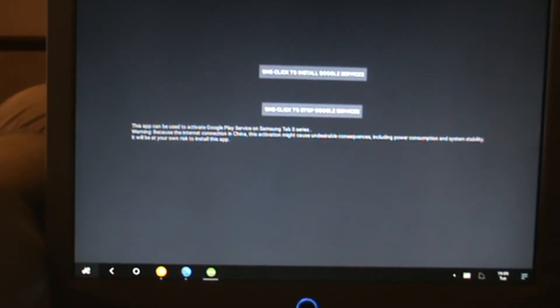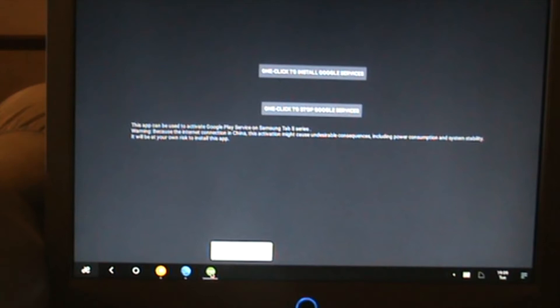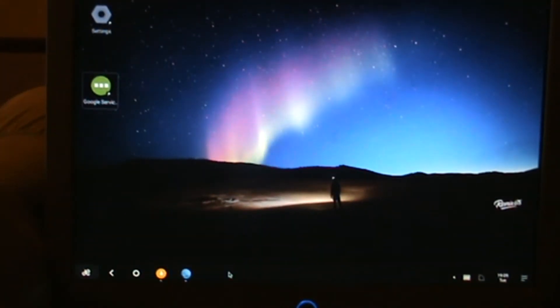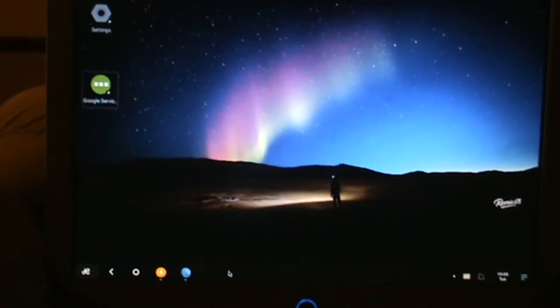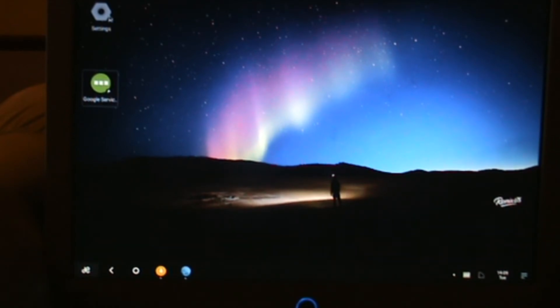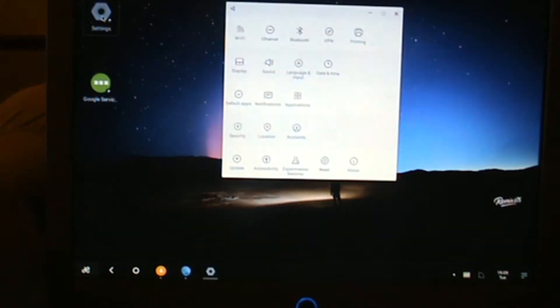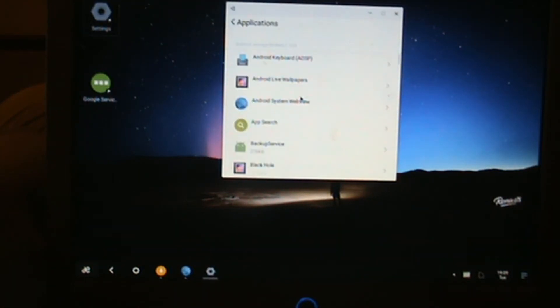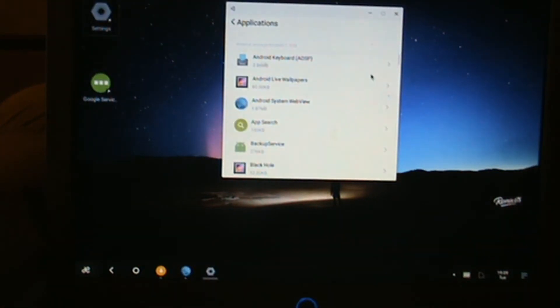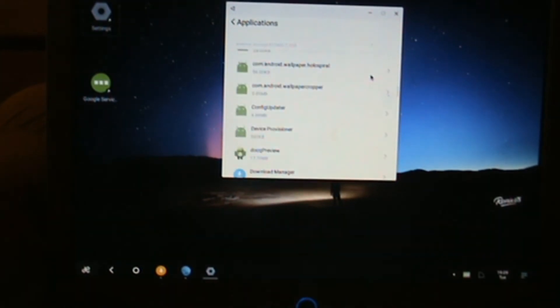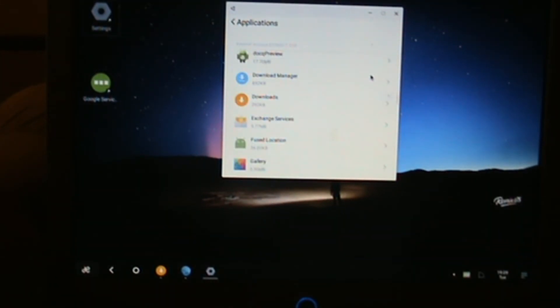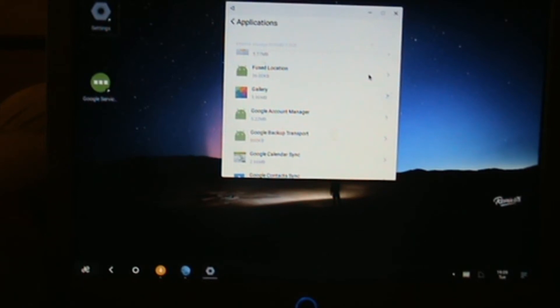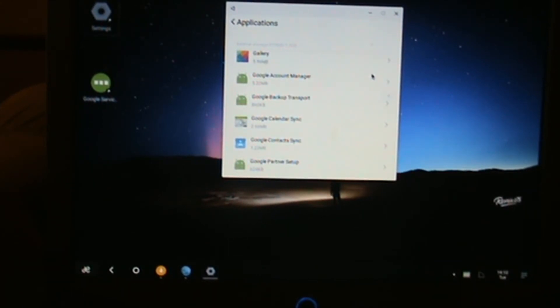As you can see guys, it's now disappeared, the installing part. That's all installed. We just quit the app there. Now basically we're going to settings, which is right here on the desktop.